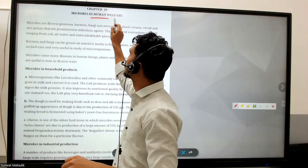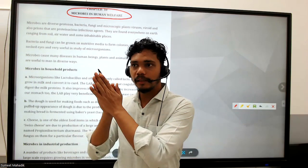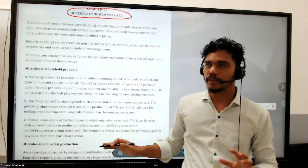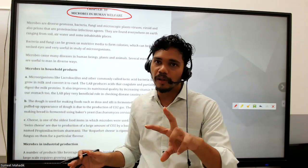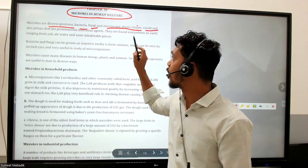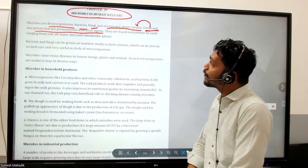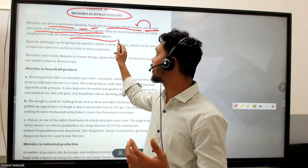Let's start about the microbes in human welfare. In biotechnology, we are doing manipulation in the genome or DNA of the host cell to get something. Microbes are diverse - protozoa, bacteria, fungi, microscopic plants, viruses, viroids, and prions, which are protein infectious agents. They are found everywhere on Earth, ranging from soil, air, water, and even uninhabited places.